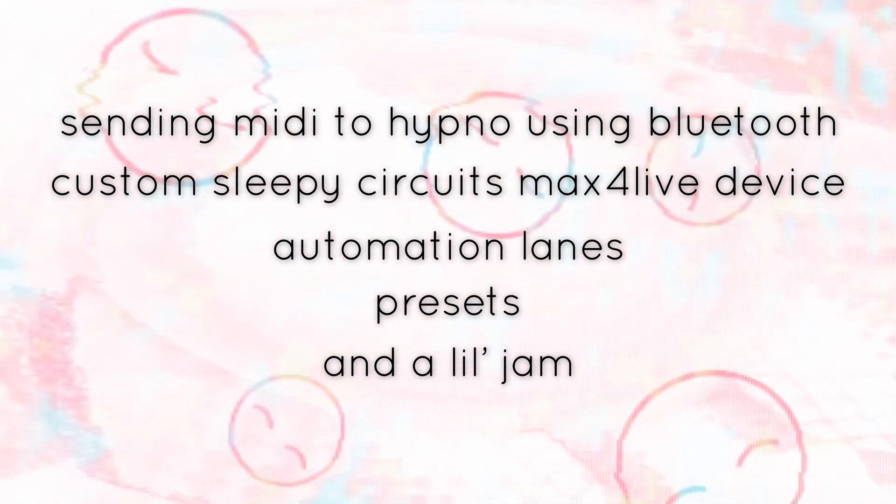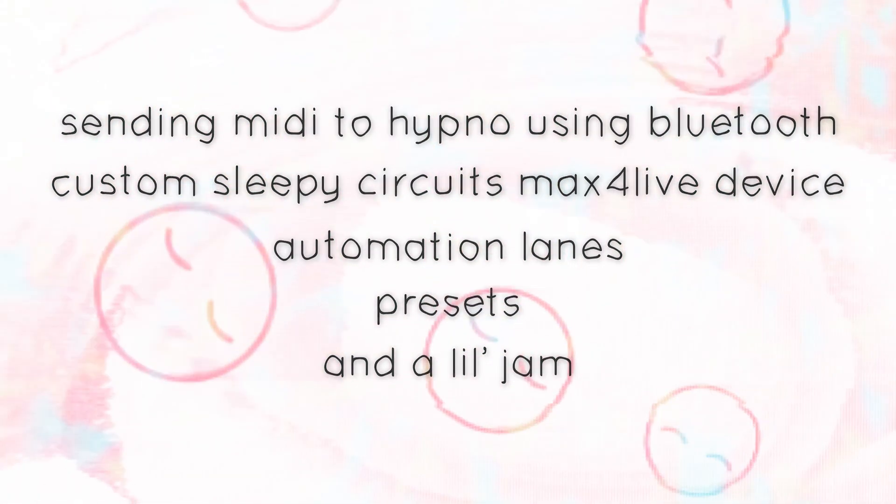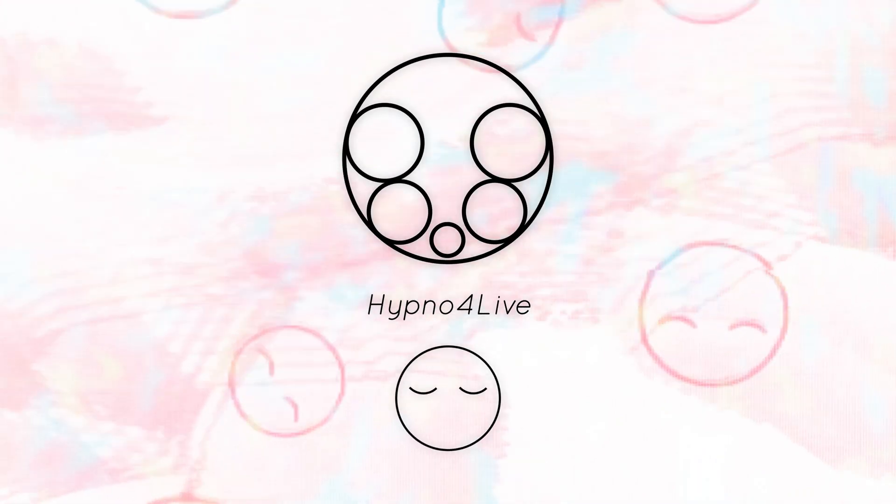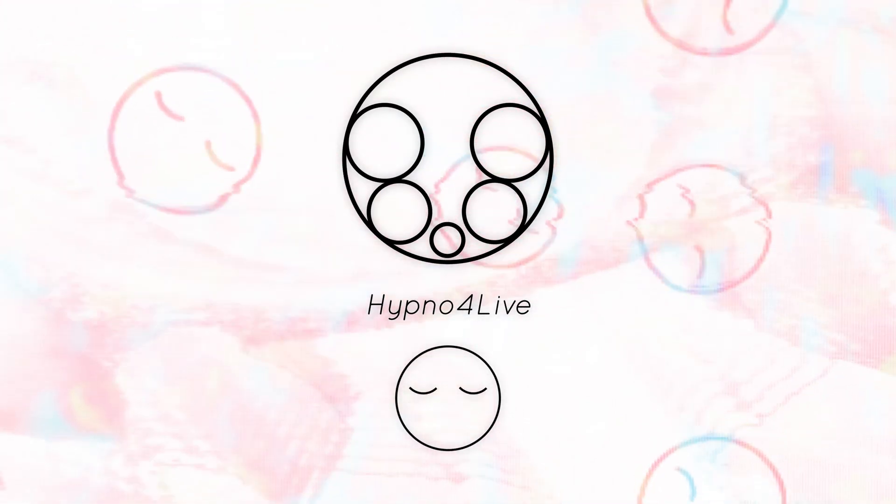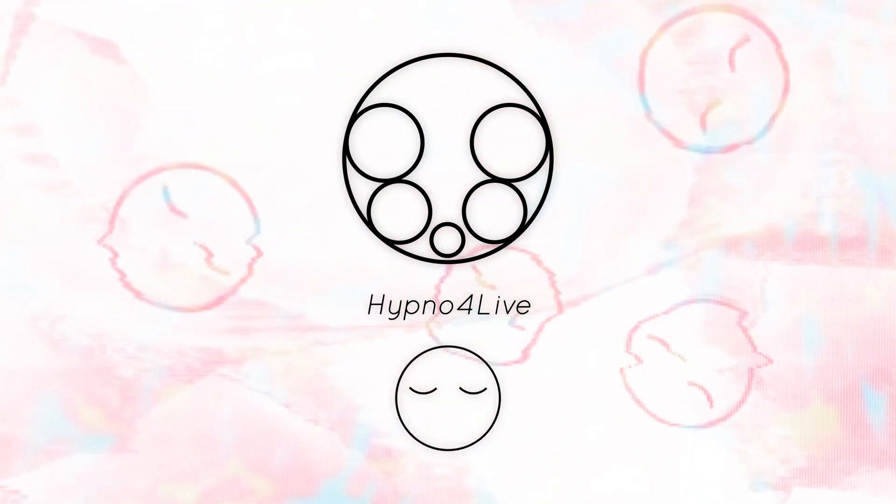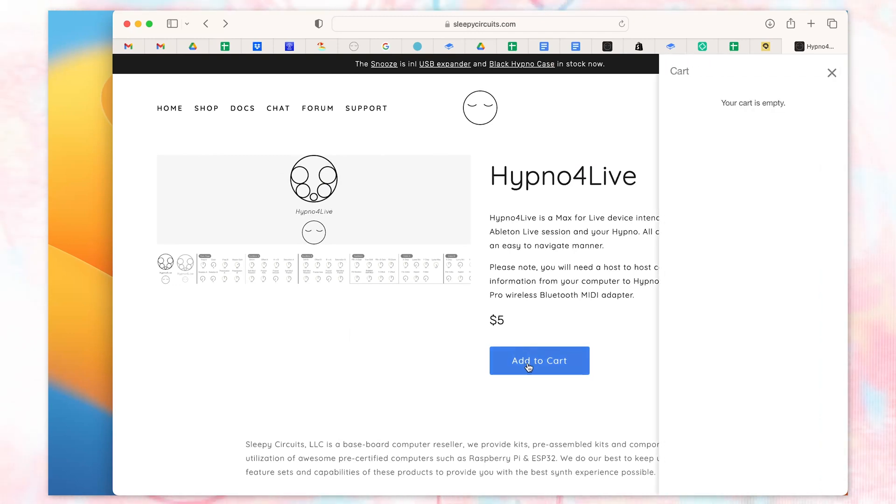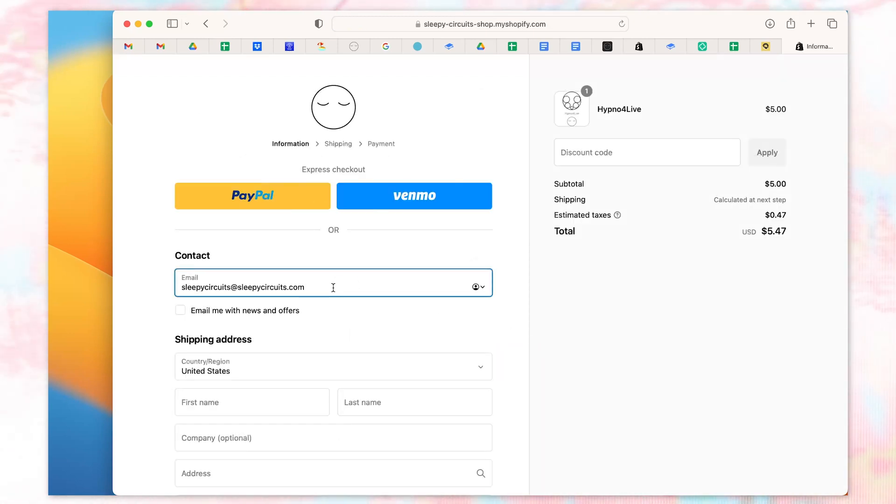To control Hypno, we're going to be using the Max for Live device, Hypno for Live. Hypno for Live is an easy way to control your Hypno from Ableton Live. First, go to the Sleepy Circuits store and pick up a copy of it. It's a fully featured way to integrate Hypno and Ableton that brings all the controls right to your sessions.